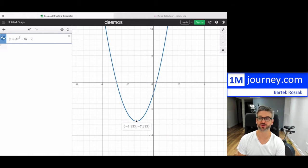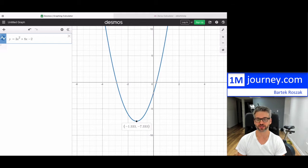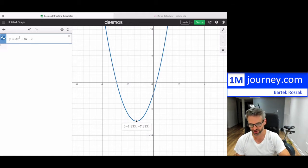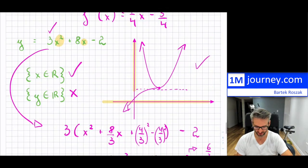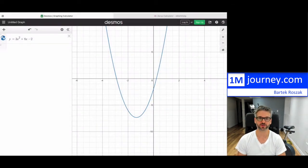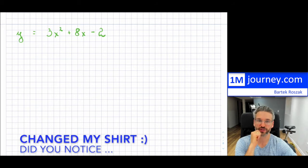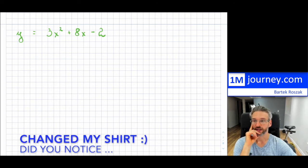Here's the plot. The vertex is at approximately (−1.333, −7.333), which is −4/3 and −22/3. You can see that the range can't go below that minimum — it just doesn't exist below it. So the range is everything above that minimum value. Now that we know the domain and range, the next question is: how do we find the inverse of a quadratic?